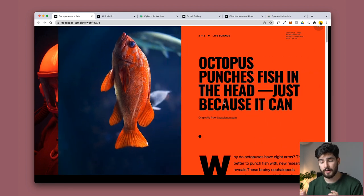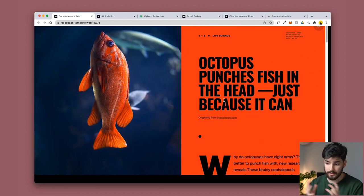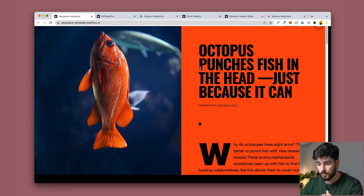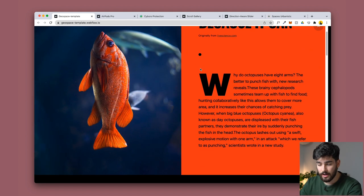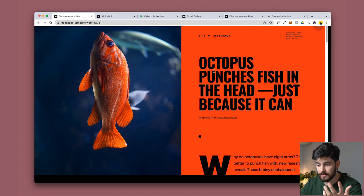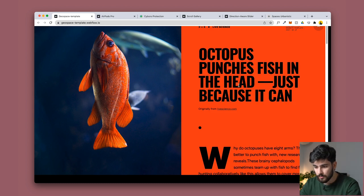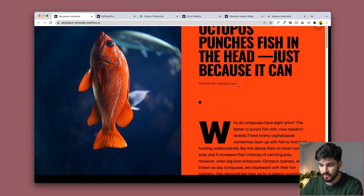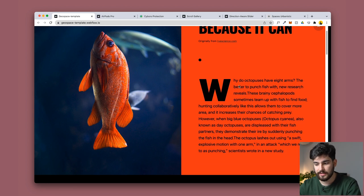As soon as you click on it you get an animation from the right side to the left which gives you more information about the piece. So you've got octopus punches fish in the head just because it can. I'm not sure if that's a real title but there you have it.